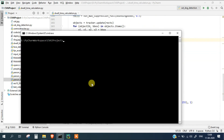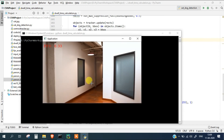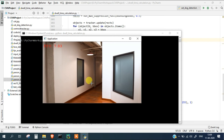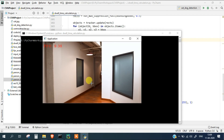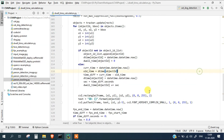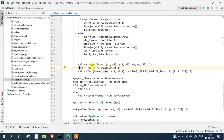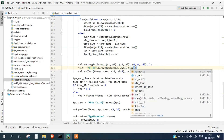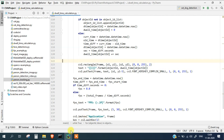We are using the OpenVINO environment so I will run: python dwell_time_calculation.py. It has started, and this particular lady is coming — but there is no time displayed. We forgot to actually display the time values. So somewhere where we are displaying the text, we also need to display the time value using dwell_time and object ID.